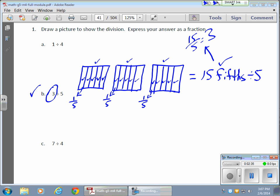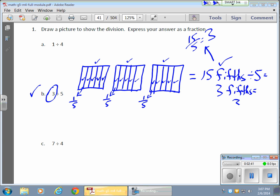Here's my 15 fifths divided by 5 gives me 3 fifths. And in standard form, 3 fifths looks just like that. And that's how that works.